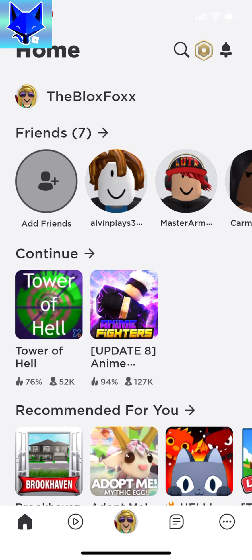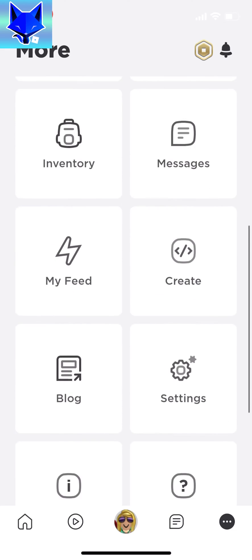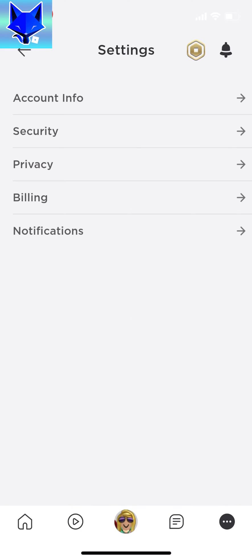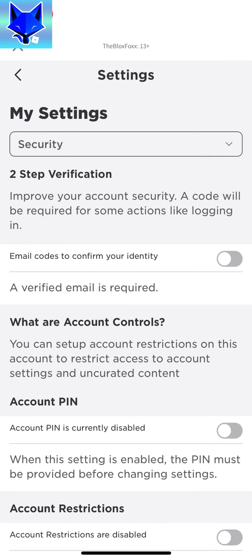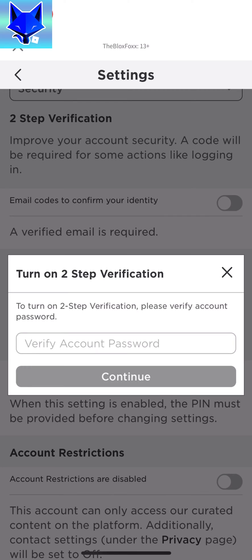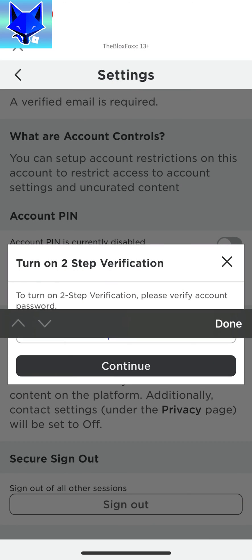When you are on the home screen of Roblox, tap the three dots button on the bottom right. Scroll down and tap settings. In settings, select security. In security, under the 2 step verification heading, enable the toggle called email codes to confirm your identity.